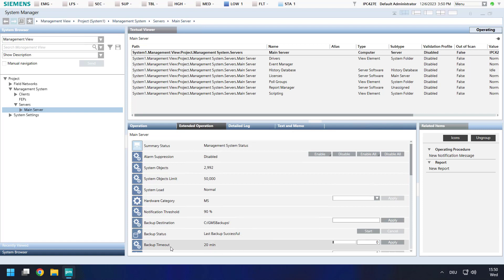Also, a backup time is set with a default value. If you have a very big project, maybe this time is too low and you have to set a higher timeout here before.